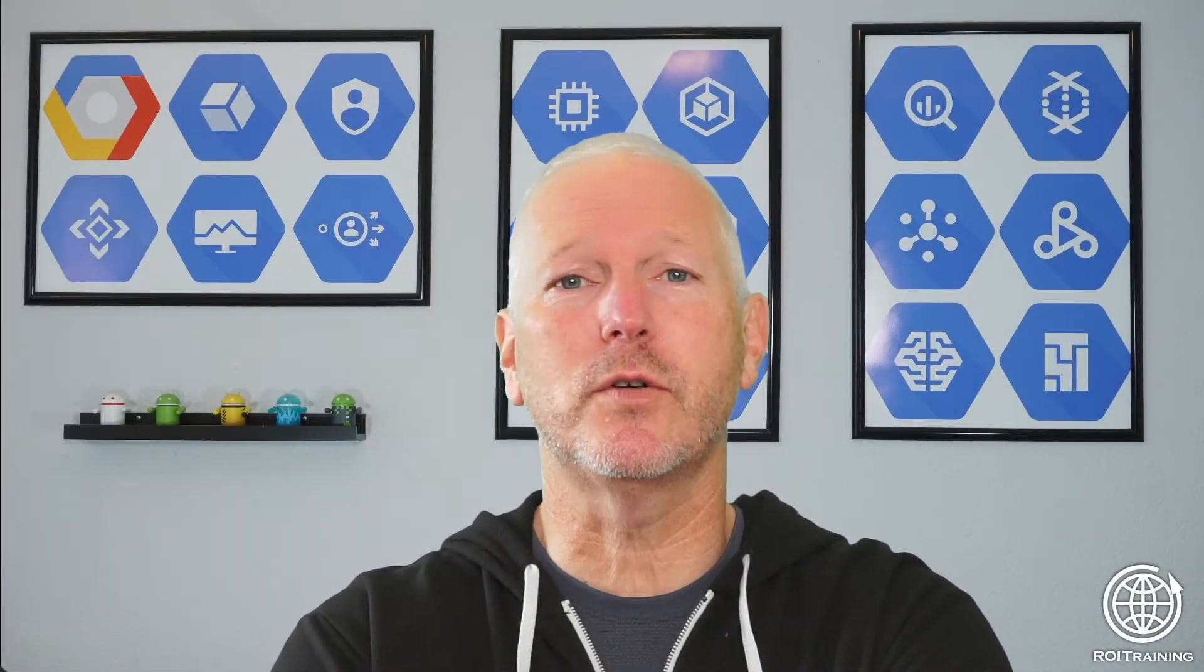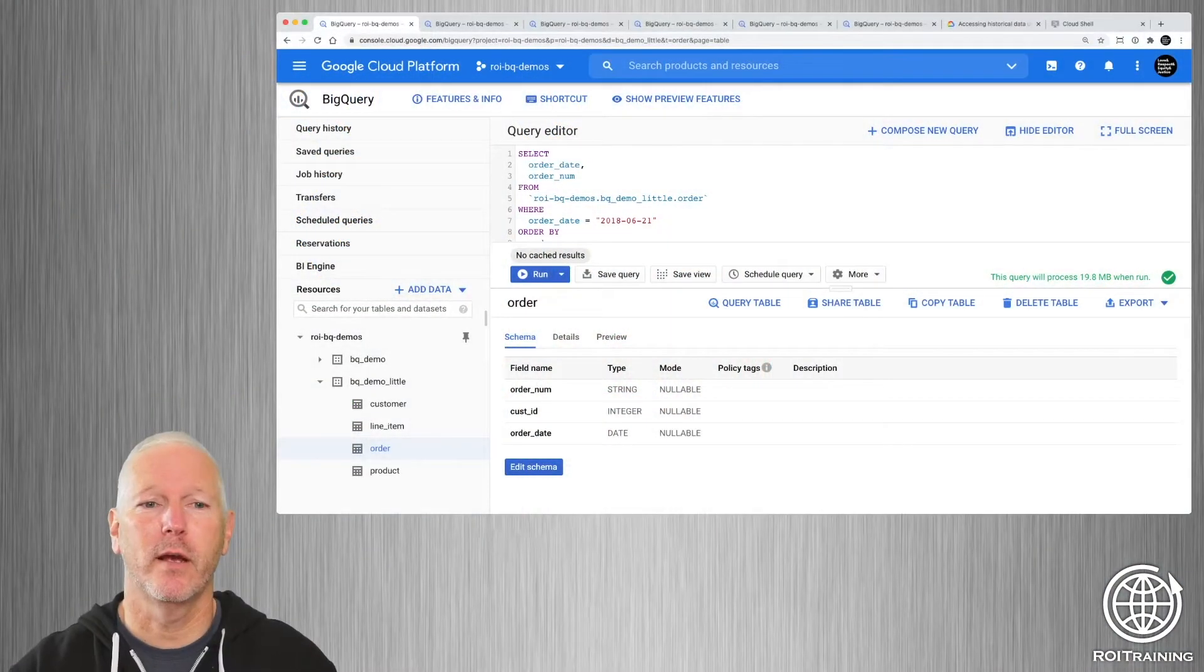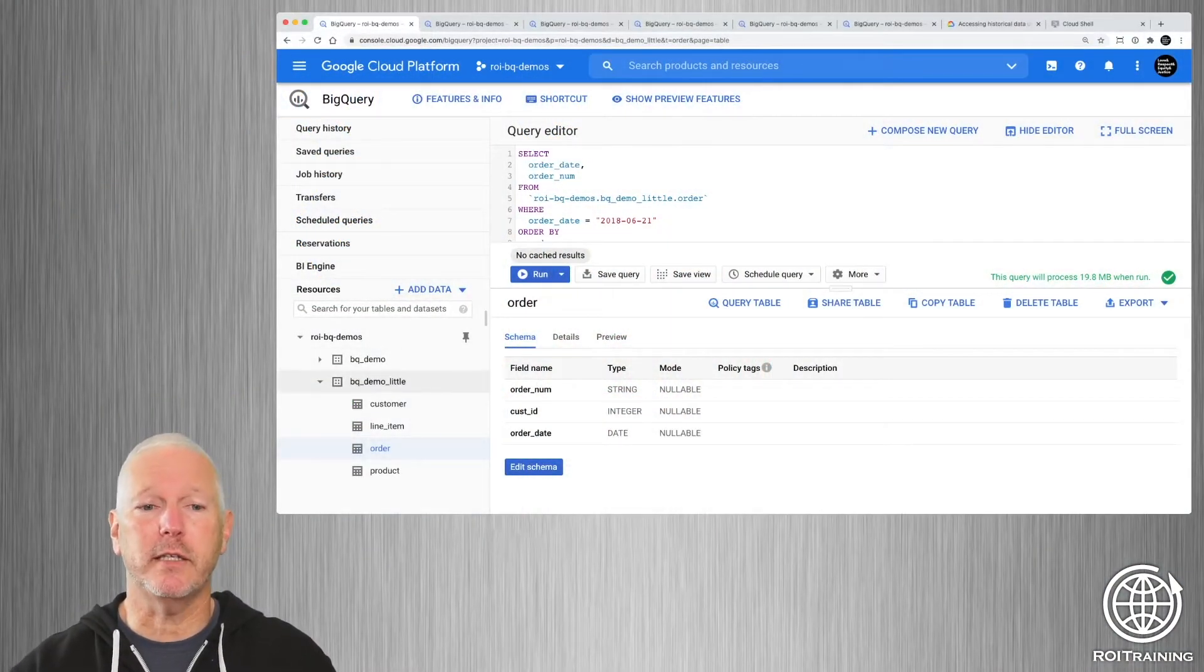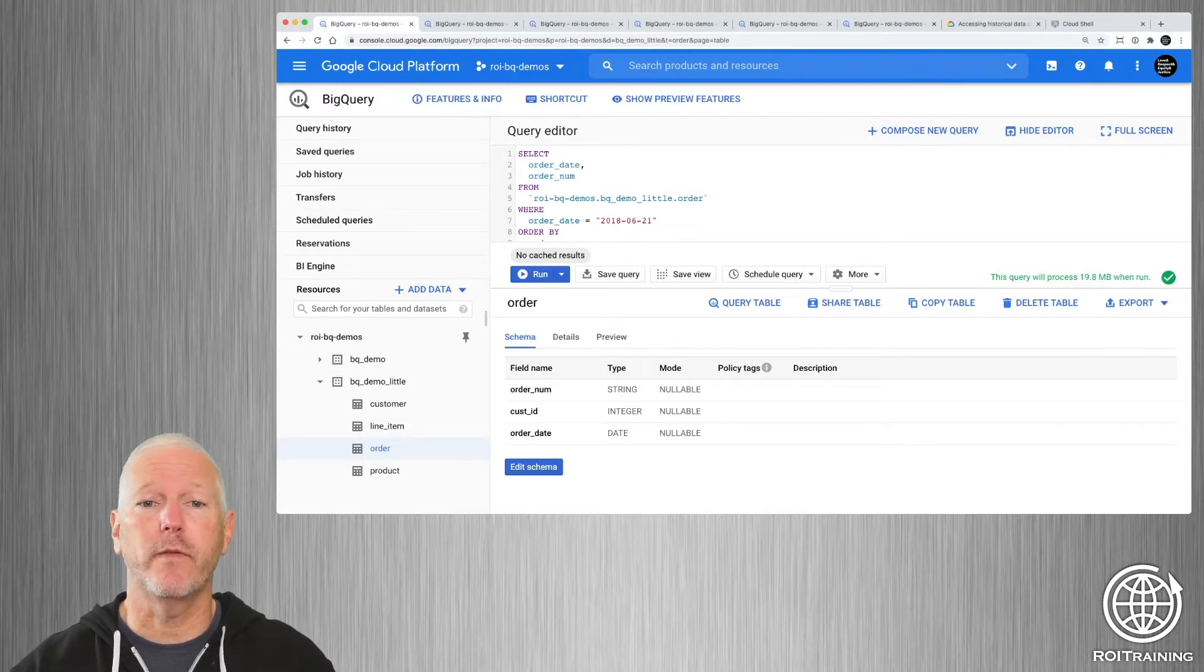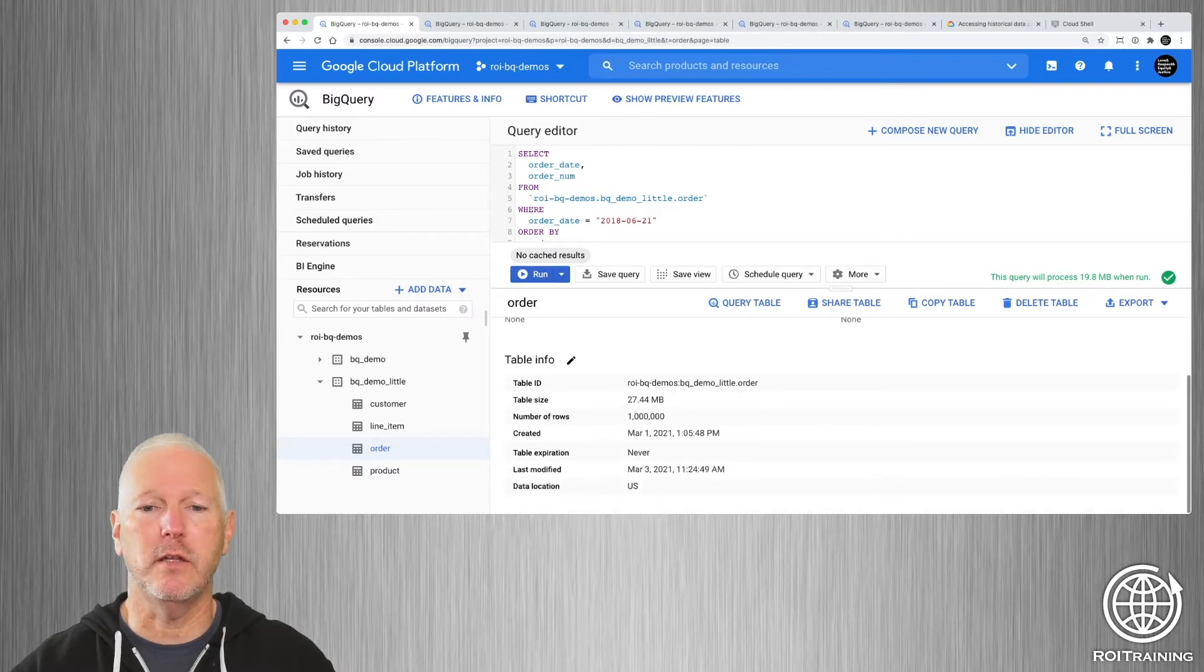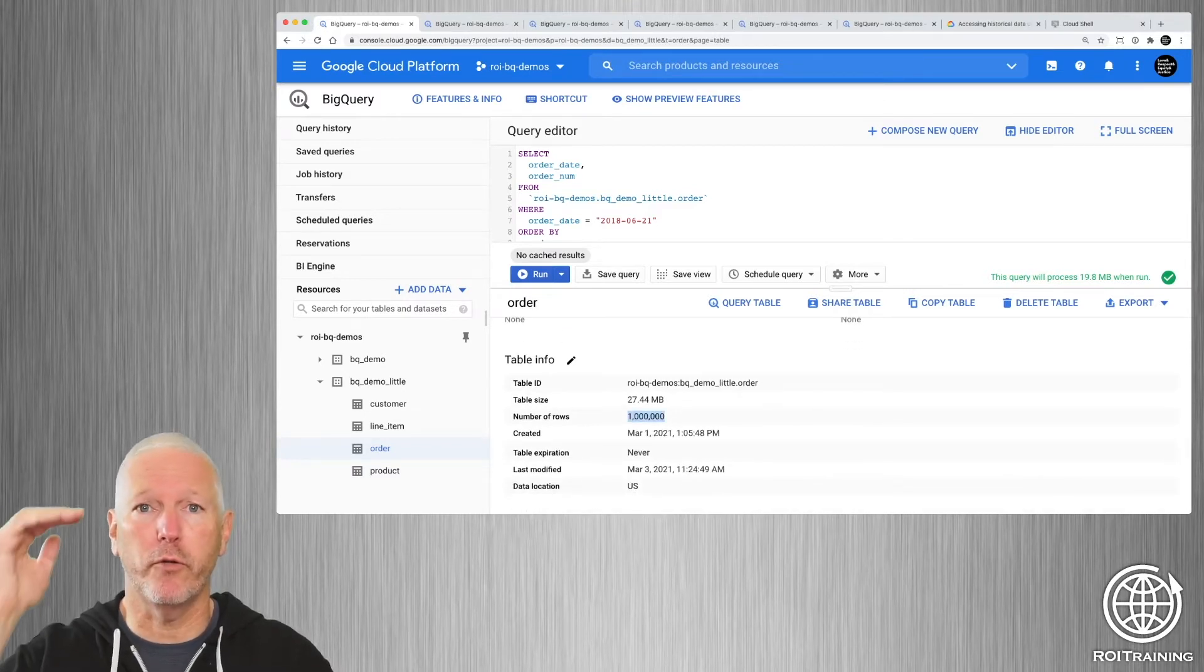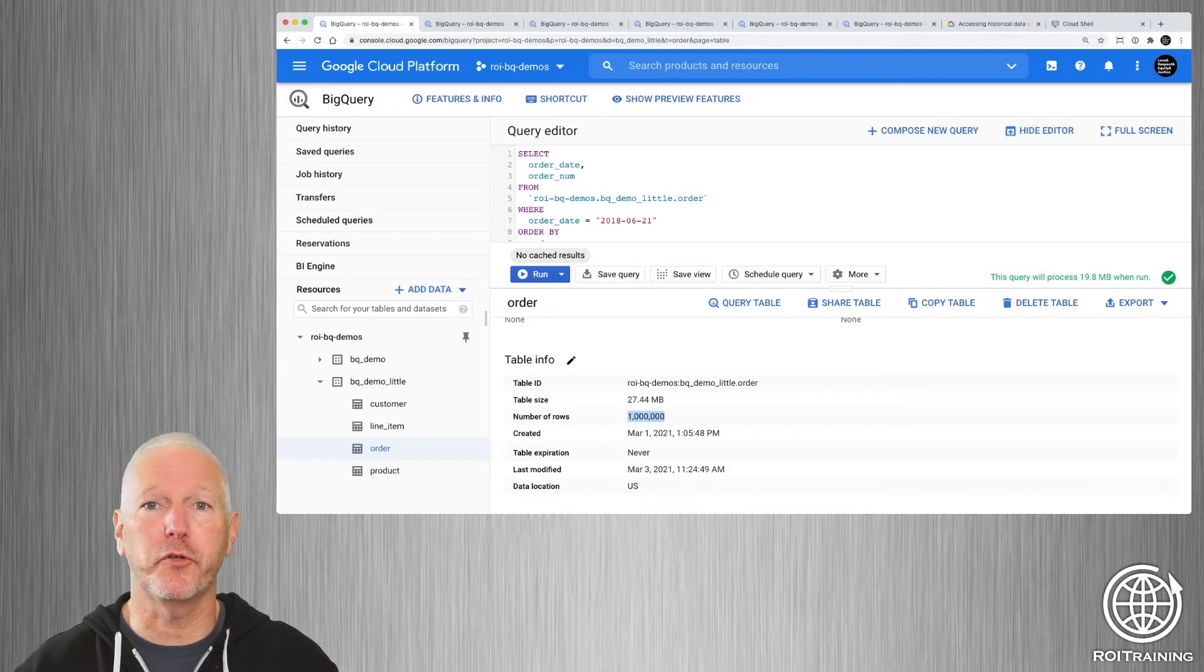Let's switch over to my demo environment, we'll take a look at how it works. So you can see that we've got a data set here and we're going to be working primarily with the order table. If I look at the metadata for the order table, I see that there are basically 1 million rows or 1 million orders that have been stored in BigQuery.